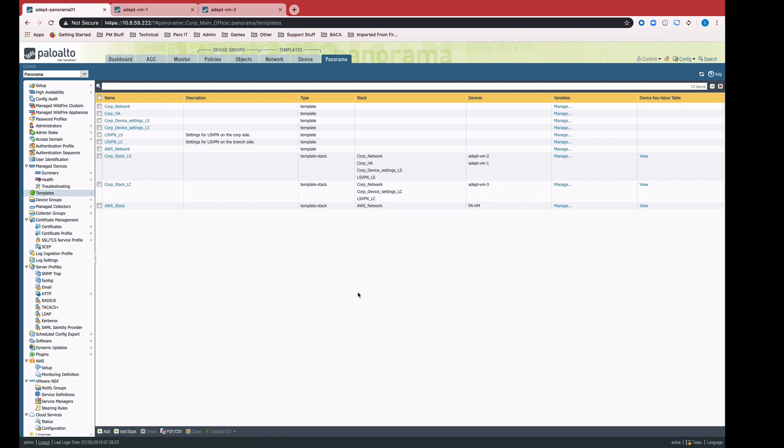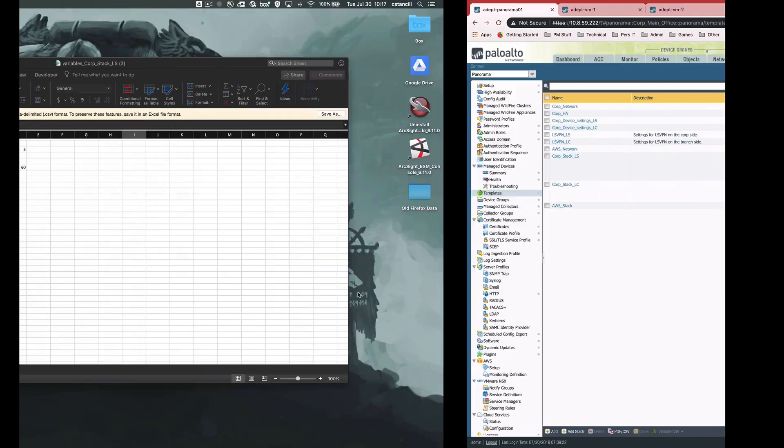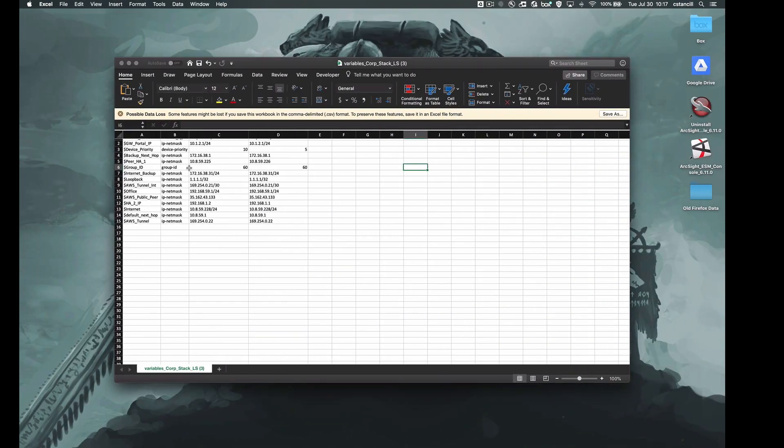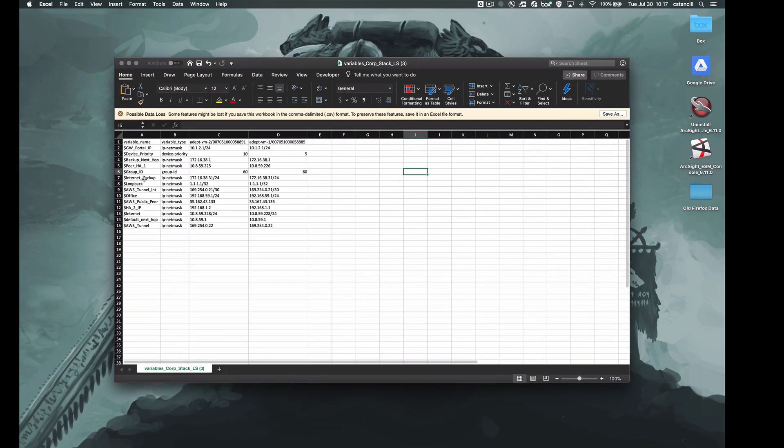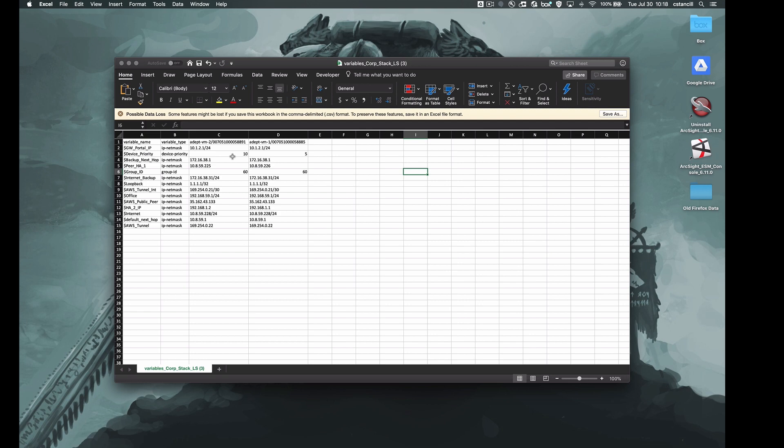So what this looks like, if you remember the Excel spreadsheet that we had for the single variable single device example, this is the same spreadsheet for this HA pair. And you can see because they're active passive, a lot of the values are the same on each device, interface IPs, for example, but some of the values do differ. Device priority, for example, is going to be different. HA peer IP address is going to be different.